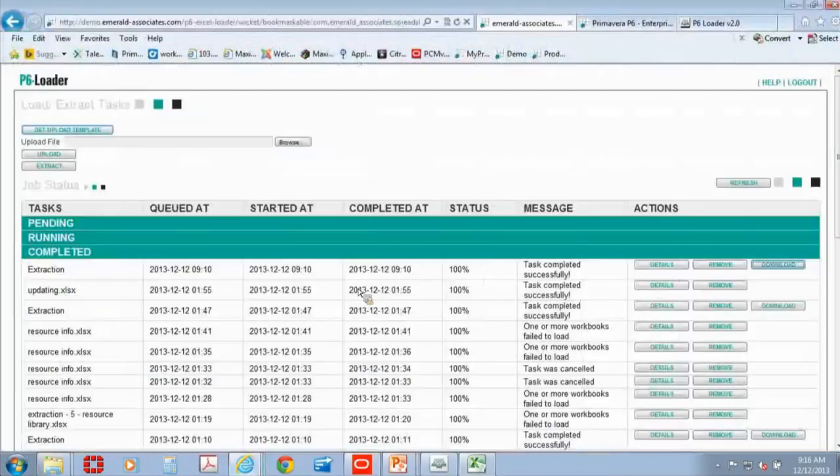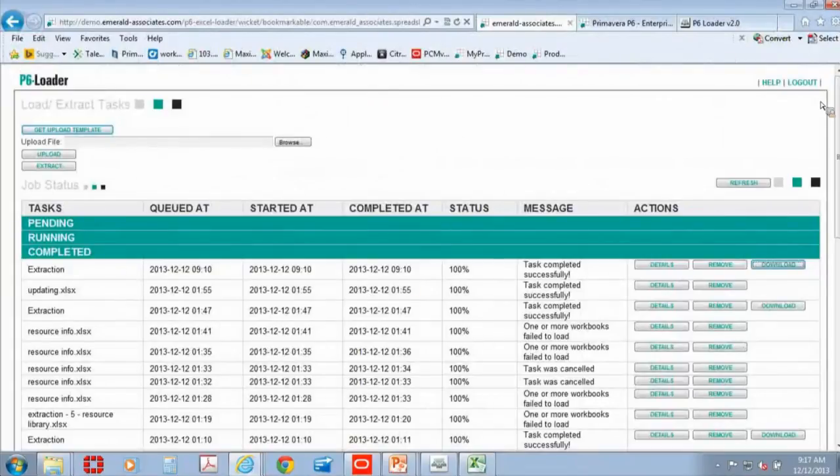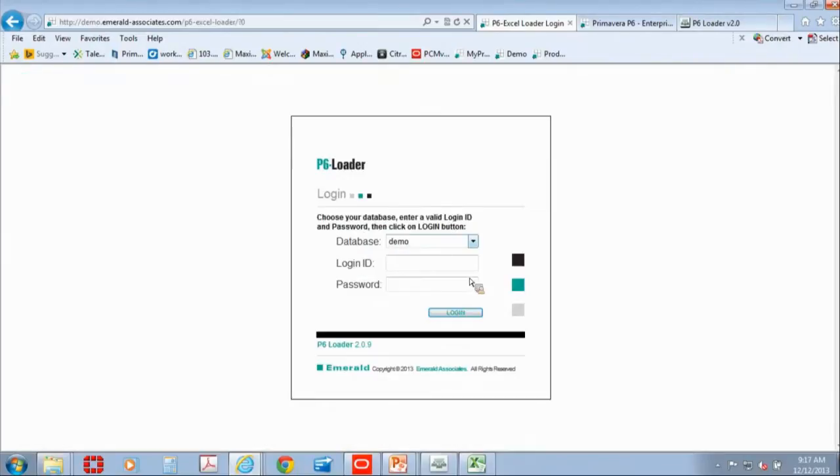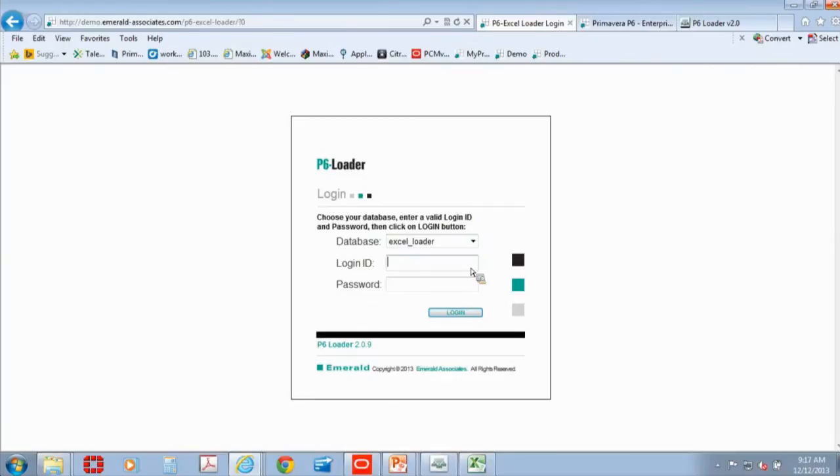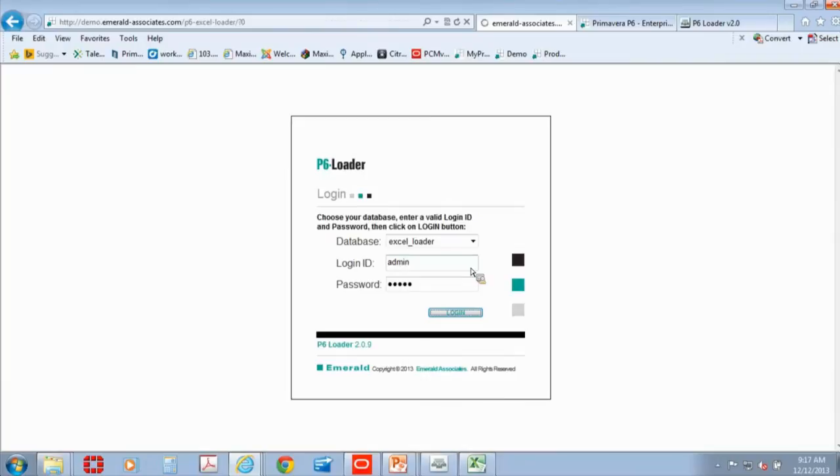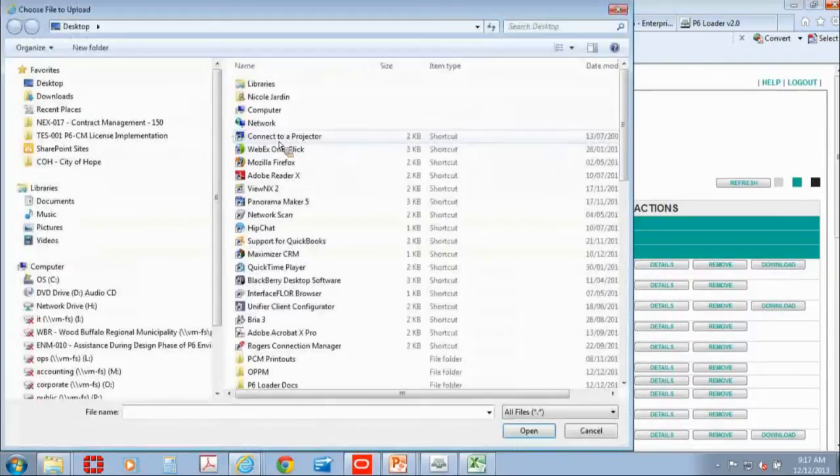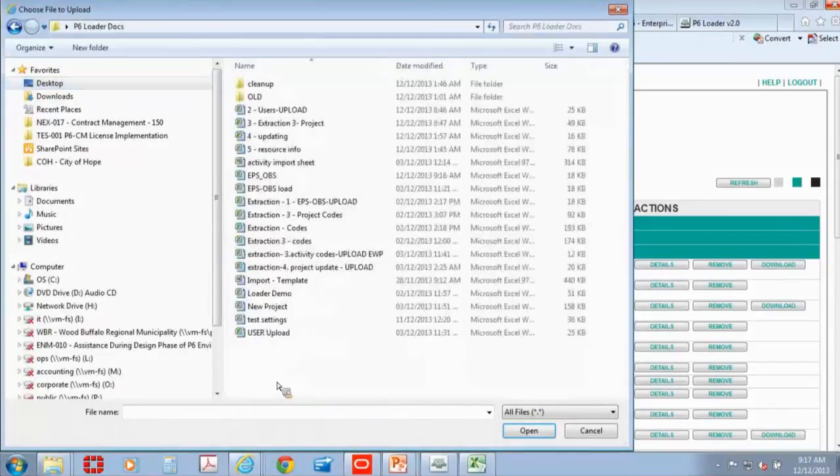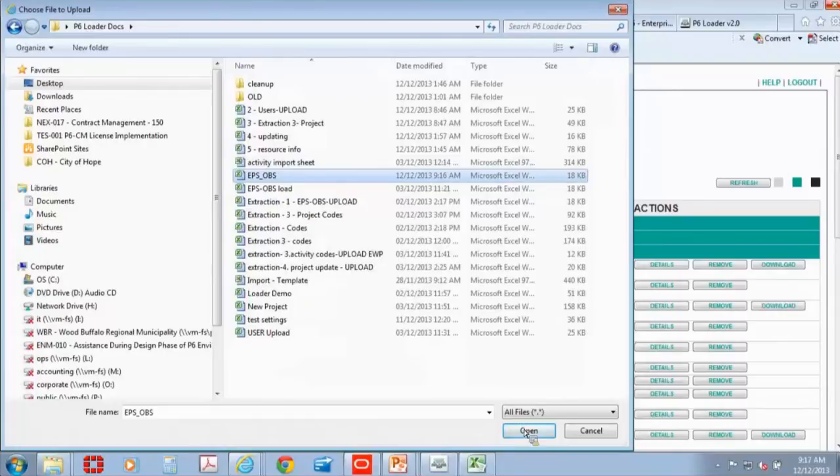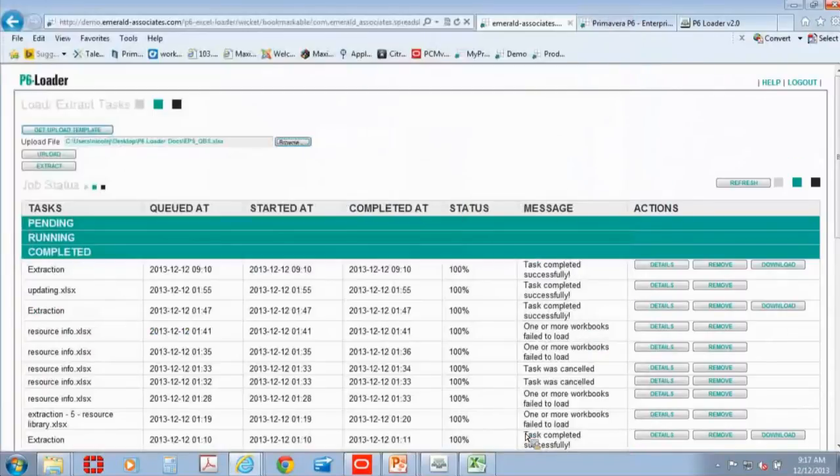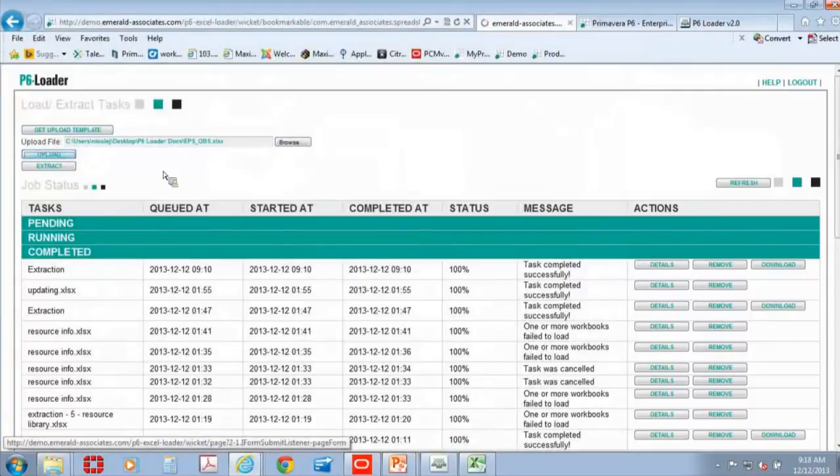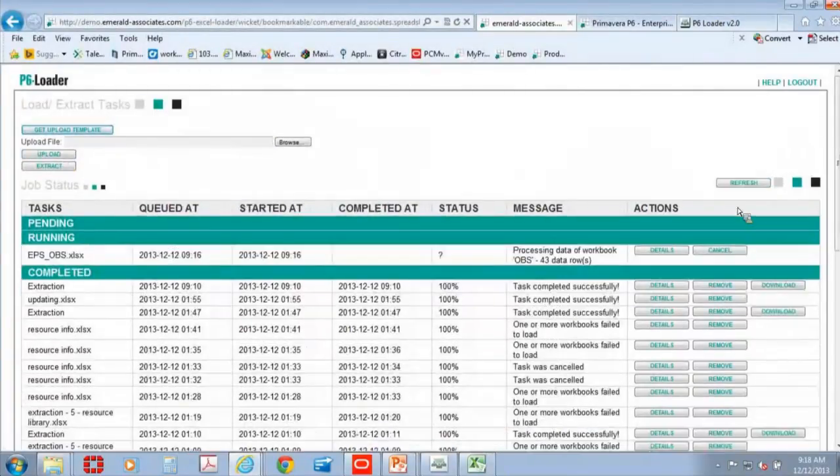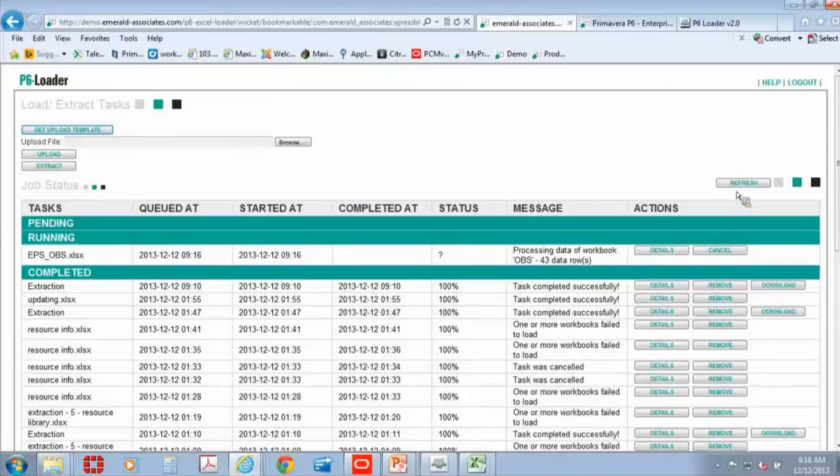Now I can go back to my P6 loader. Now, in this scenario, I extracted from one database and I want to load into a different database. And I need to just switch to my empty database that I showed you a minute ago and load into there. So you see I'm going to use a different login. So I'm going to go ahead and browse to my folder. And I called it EPS OBS. So it's this one. So I can go ahead and open it. And then I can ask the computer to go ahead and get that up into P6.